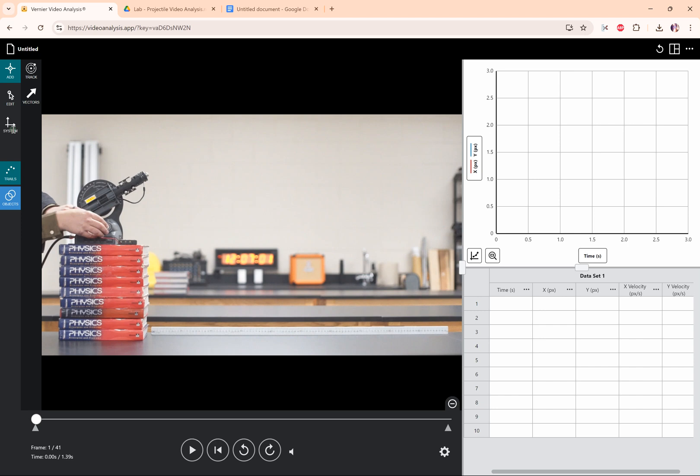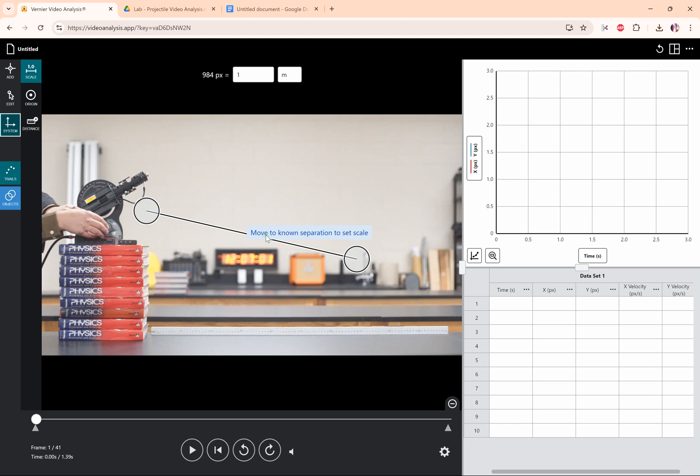To do that, you're going to click on system and set a scale first. These circles with the big line, they want you to move to a known separation and this is going to tell the computer how many pixels is one meter.